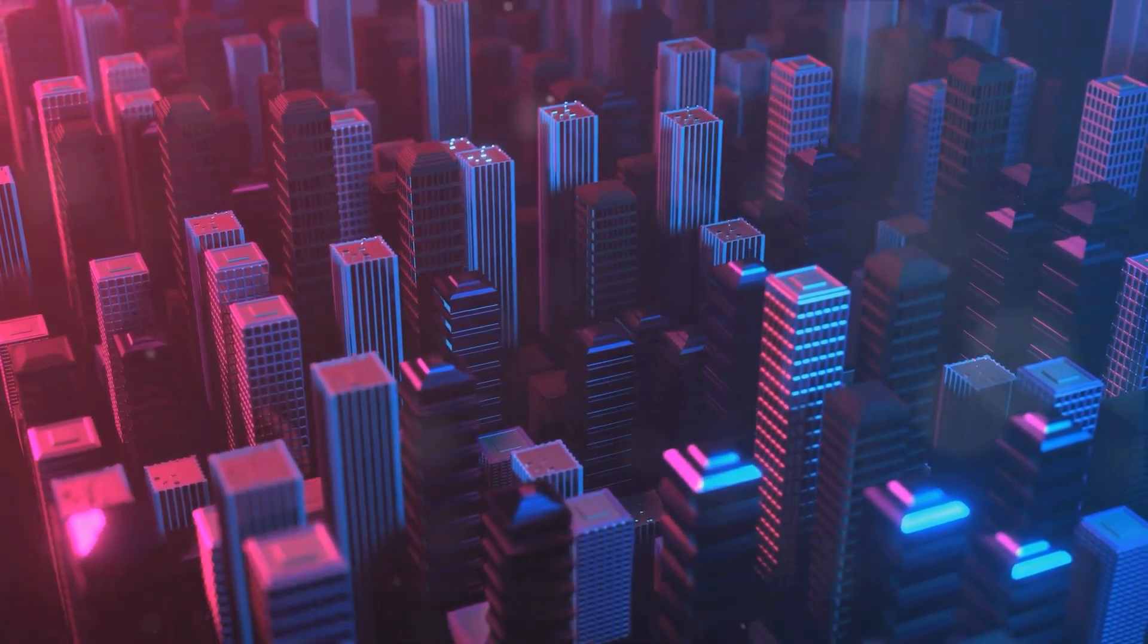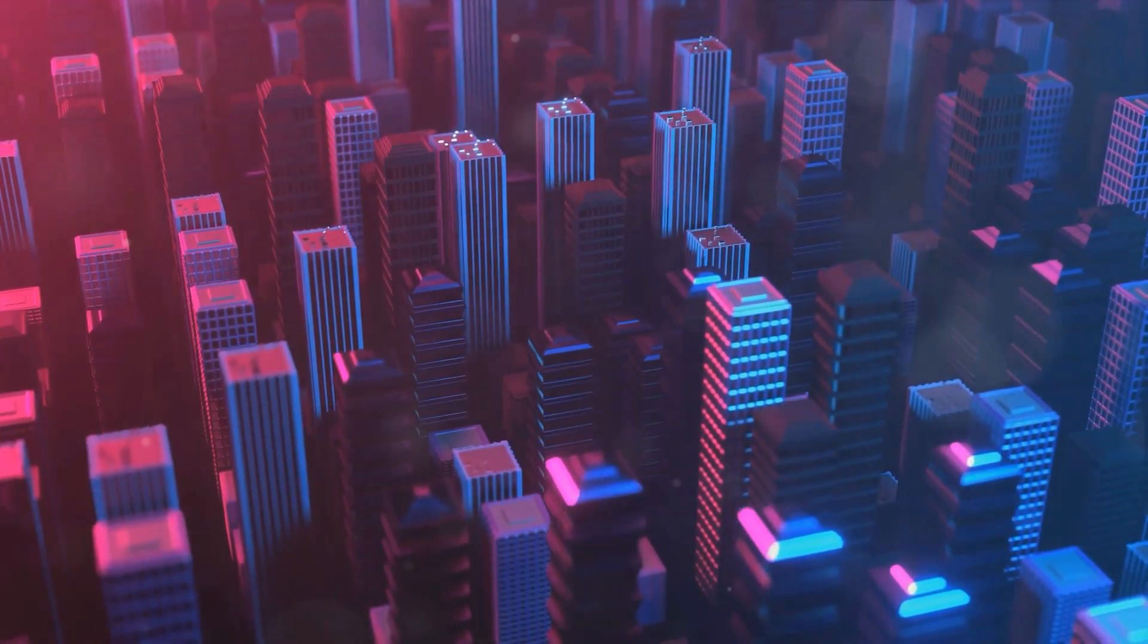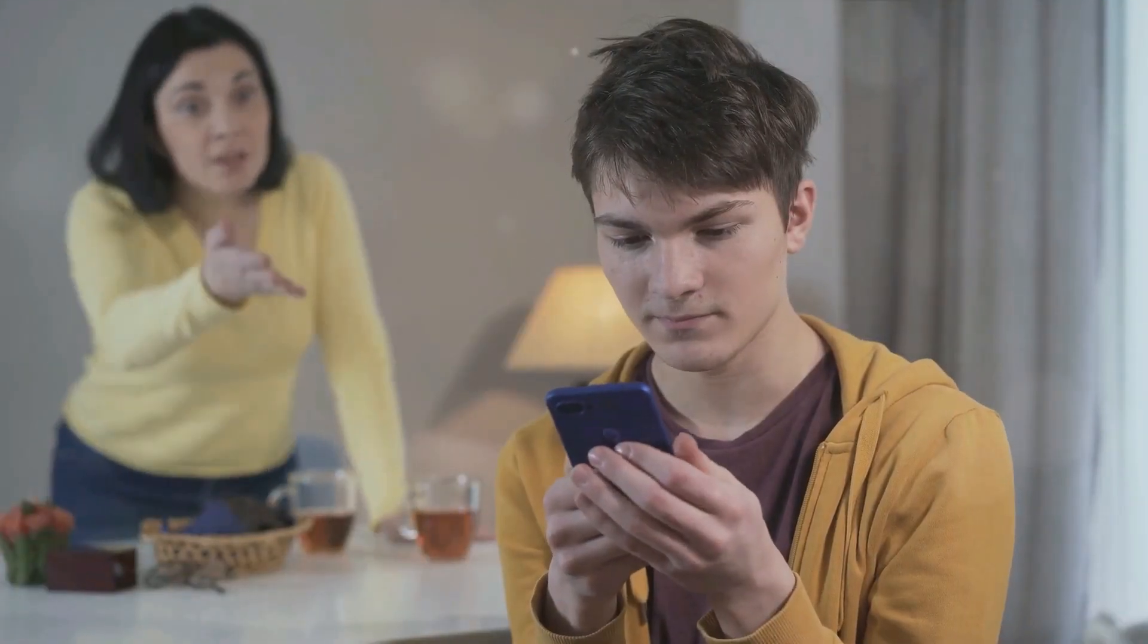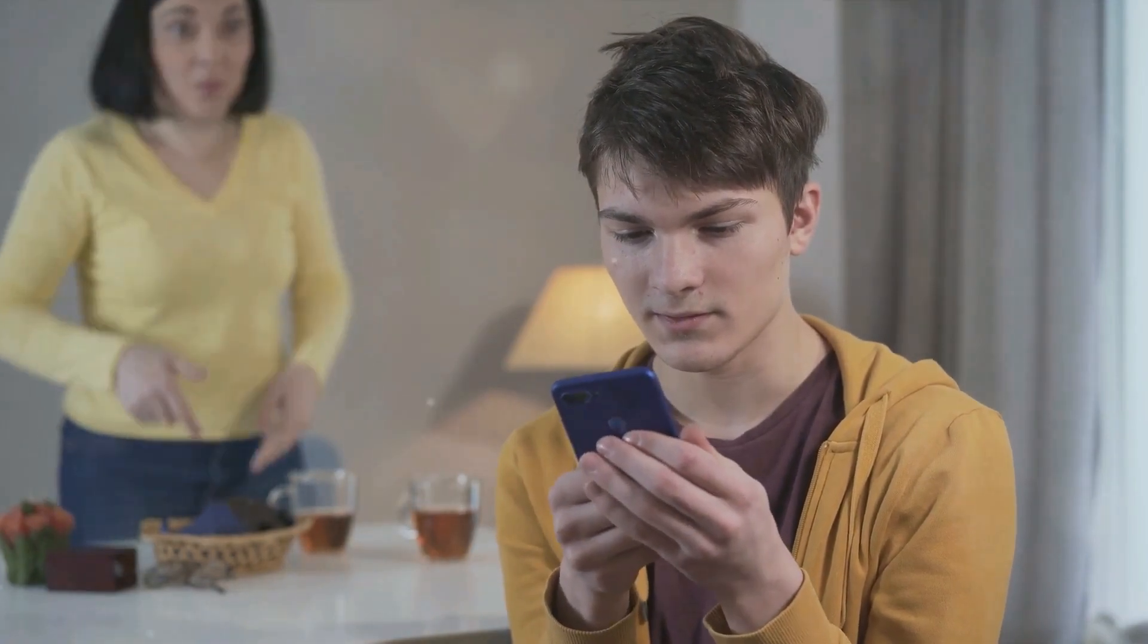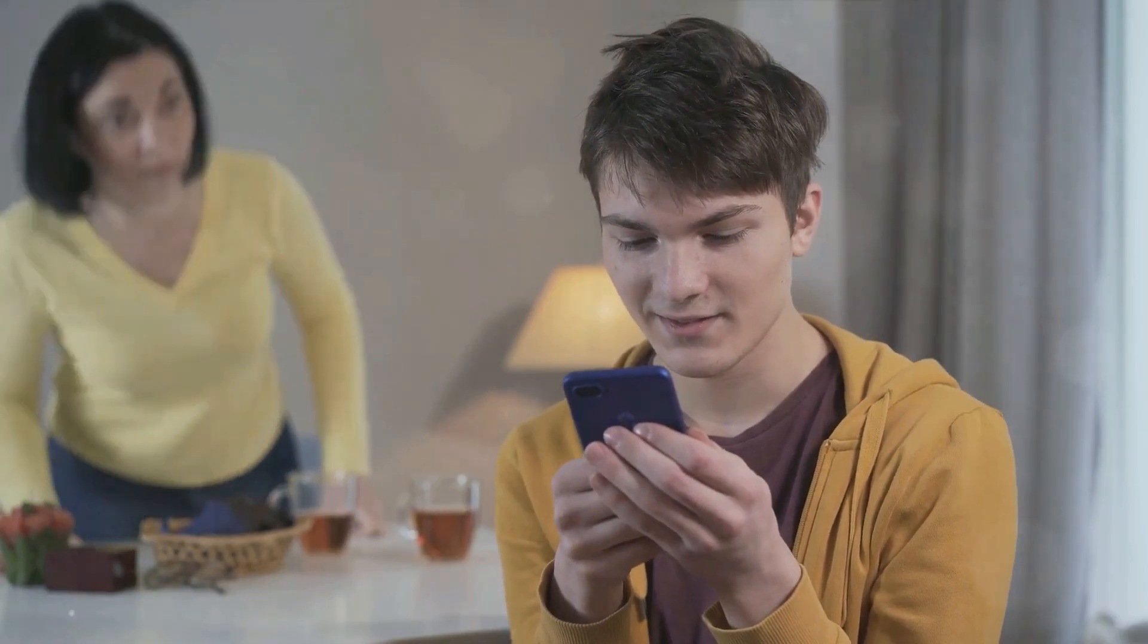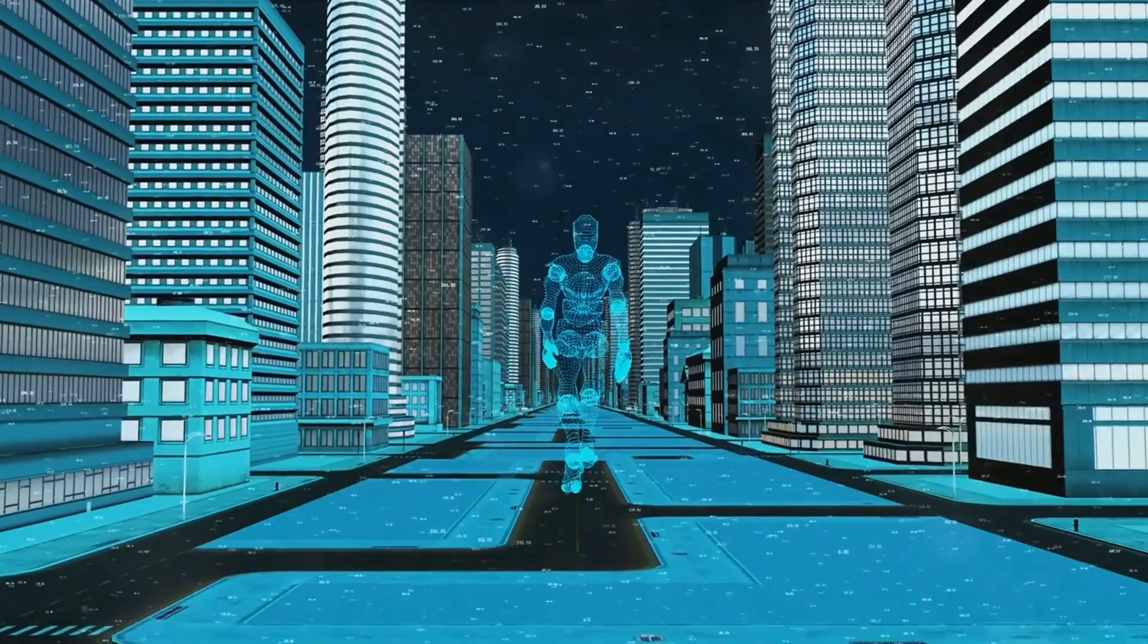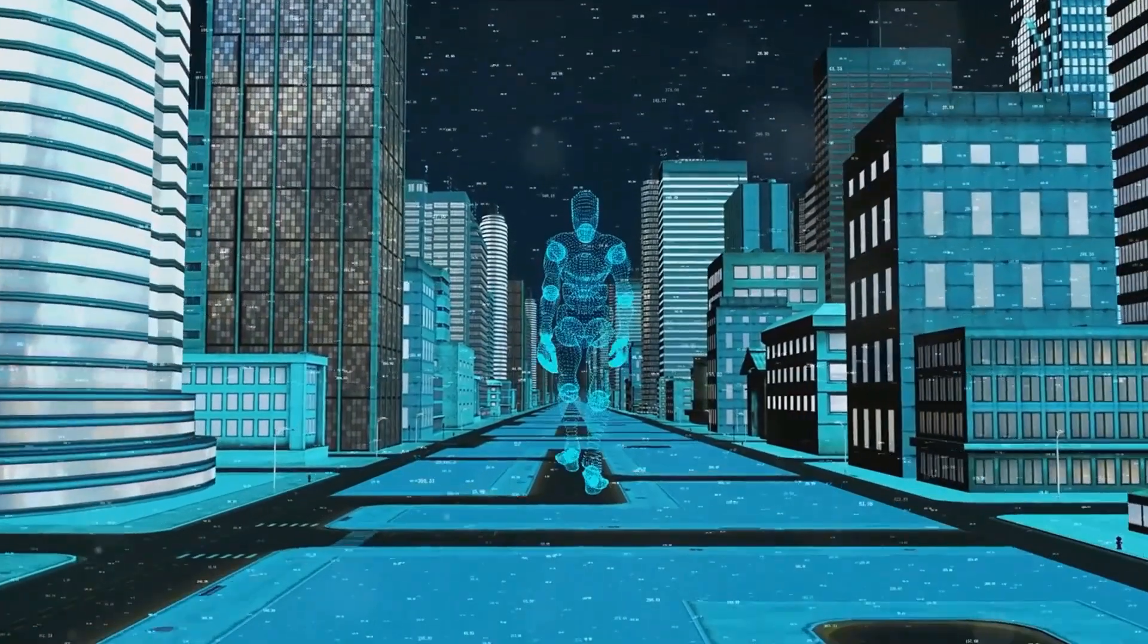As AI becomes more sophisticated, it's not just learning our habits, it's predicting them. This omnipresence, however, doesn't come without a price. Our personal data is being used, sometimes in ways we don't fully understand or even consent to. And then there's bias, machines learning from us, including our prejudices. With AI getting smarter and more pervasive, it's time to question, at what cost does this convenience come?